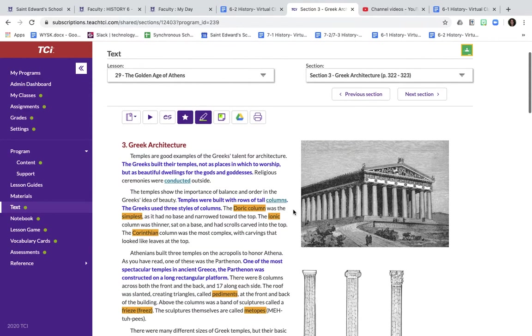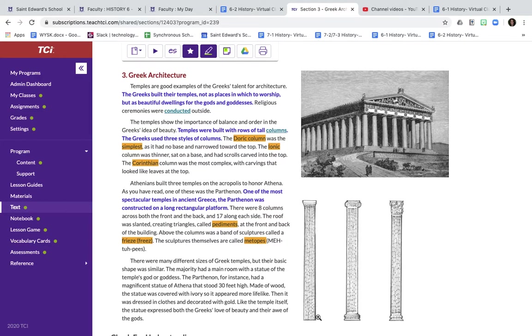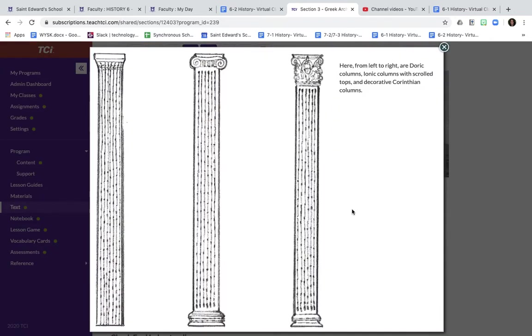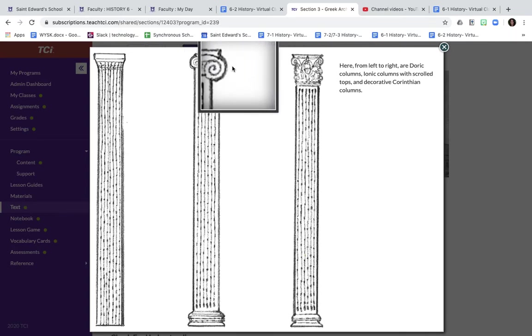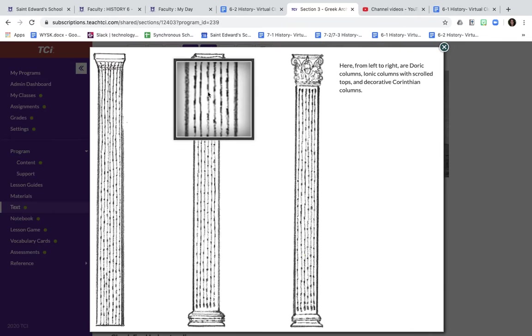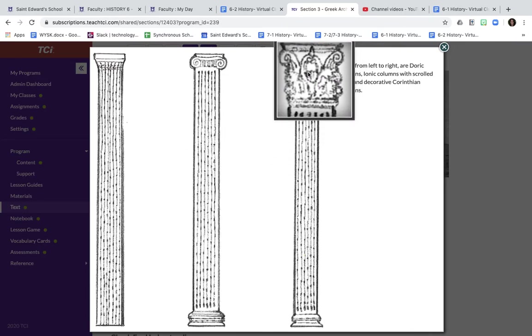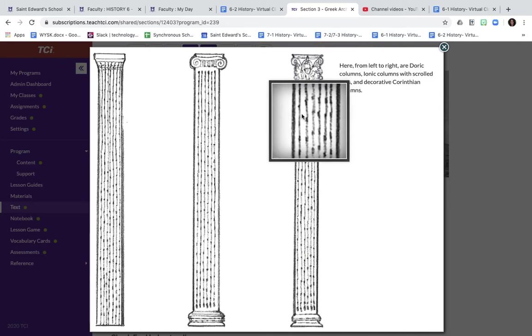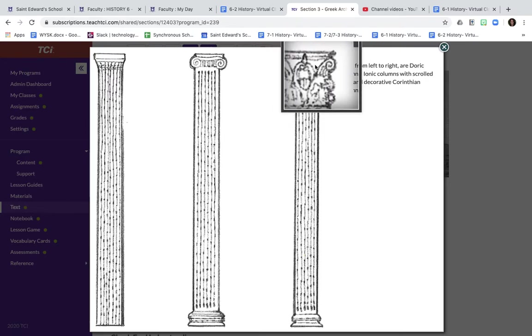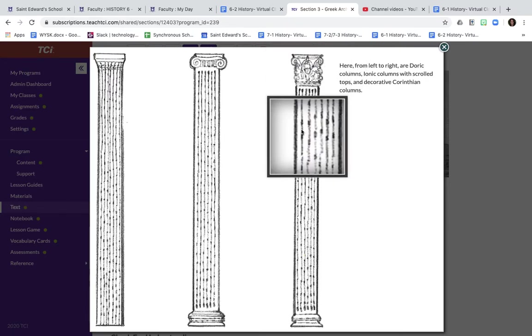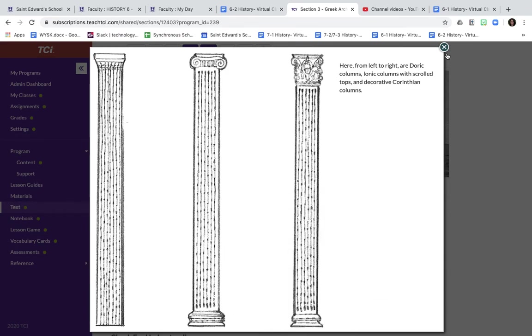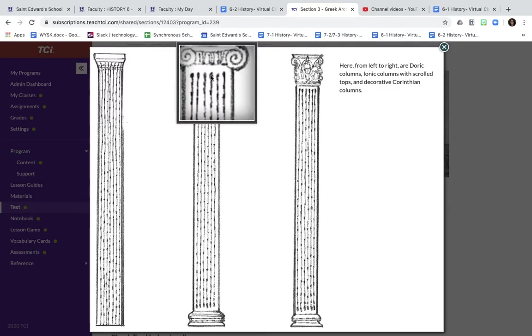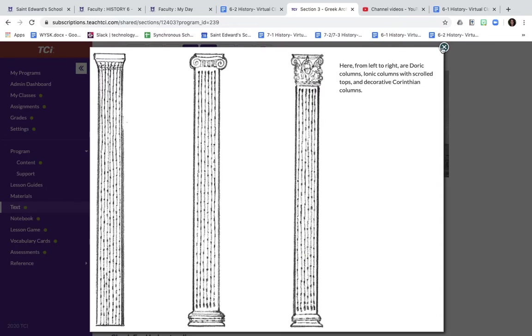There's the Doric, which is located right here. This is the simplest, the earliest. There's no base. It gets narrower towards the top. The second column is called the Ionic. The Ionic column has these scrolls at the top. It also has a base and it is very thin. And then the last column is the Corinthian. The Corinthian is very elaborate and it has these leaves and decoration at the top. It has a base at the bottom as well. So you have Doric, Ionic, and the Corinthian.